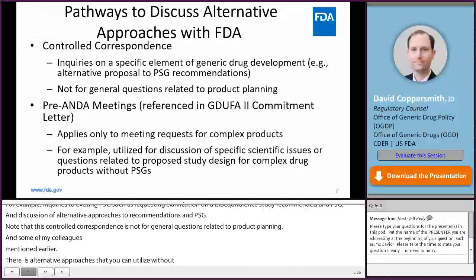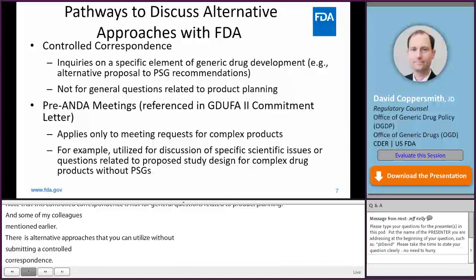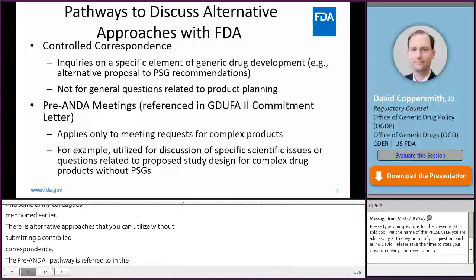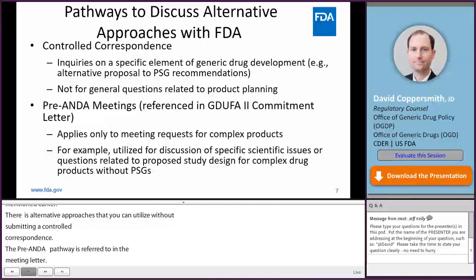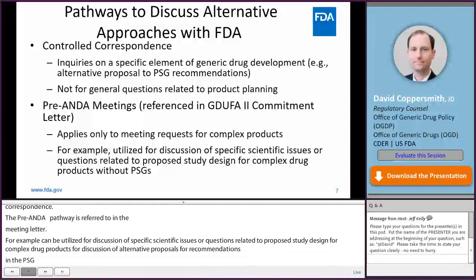The pre-ANDA meeting pathway, as referenced in the GDUFA II Commitment Letter, applies only to meeting requests for complex products. For example, it can be utilized for discussion of specific scientific issues or questions related to proposed study design for complex drug products without PSGs, and for discussion of alternative proposals to recommendations in PSGs for complex drug products. For more information on which pathway to use, you can refer to the guidances for industry on controlled correspondence related to generic drug development issued in December 2020, and formal meetings between FDA and ANDA applicants of complex products under GDUFA issued in November 2020.